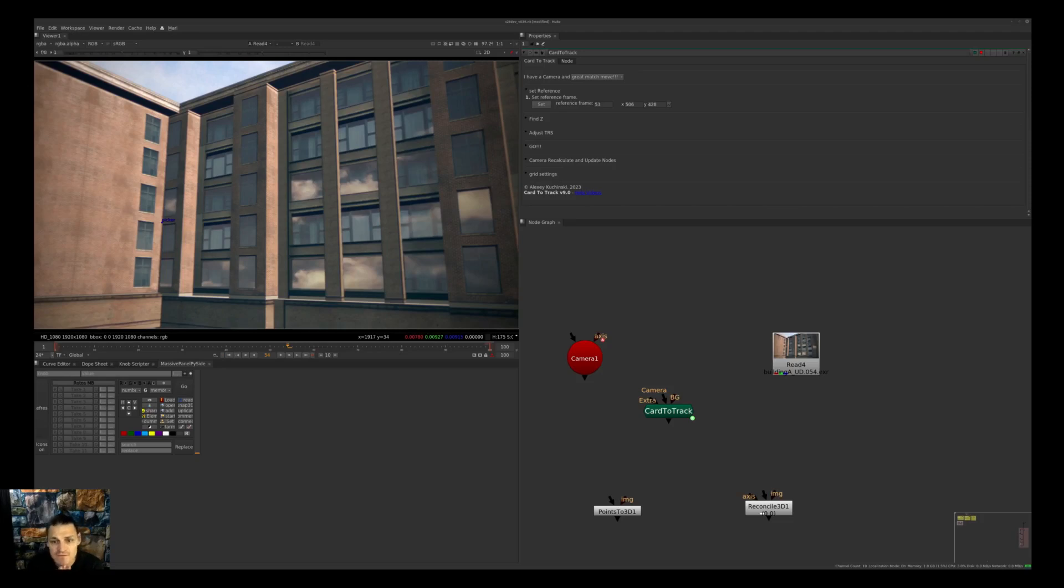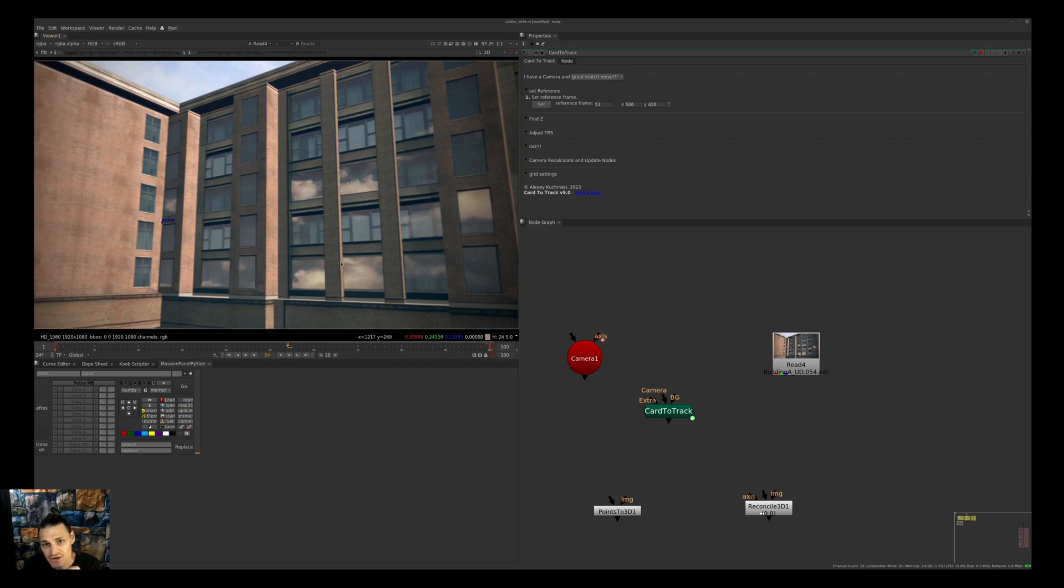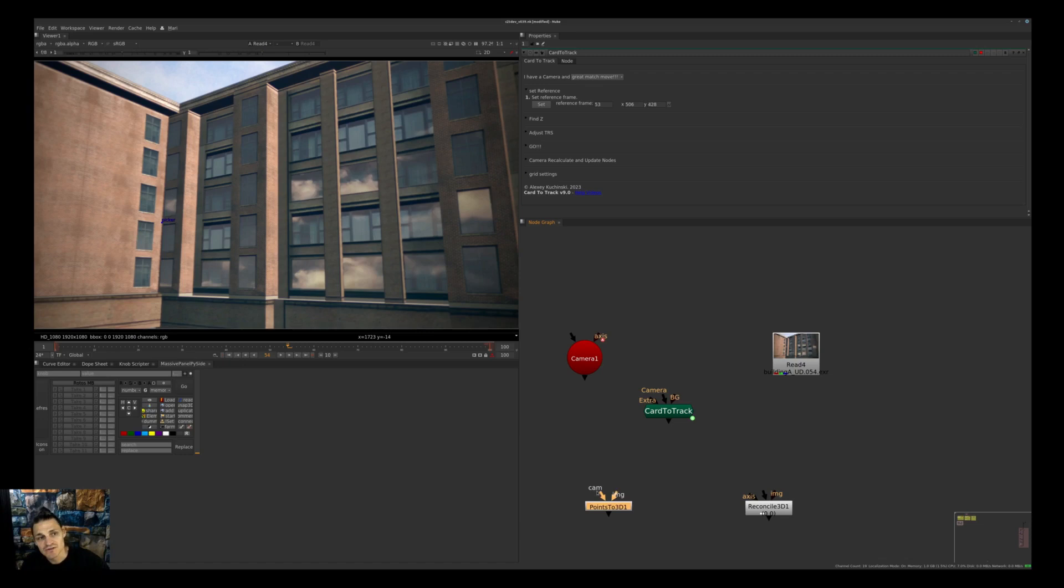Hi, in this video we'll talk about how to use Card to Track. Card to Track has two main objectives: one is to find points in 3D space based on screen space, similar to what Points to 3D does in Nuke, and second is to extract the 3D position and transfer it to 2D screen space, similar to what Reconcile 3D does.